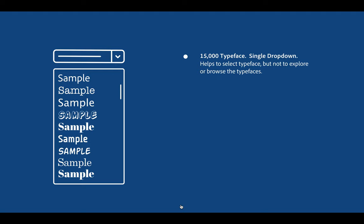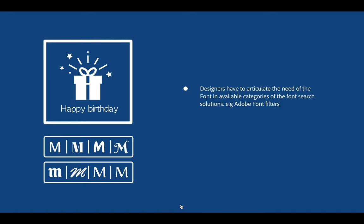Adobe Fonts has more than 50,000 typefaces, and browsing all those 50,000 typefaces using a single drop-down is a problem area. Most designers use this drop-down to select the typeface, but not to explore or browse. Moreover, to select a typeface, designers have to articulate the need of the font in available categories of the font search solution, such as the Adobe Font filter.